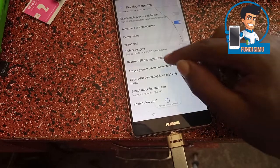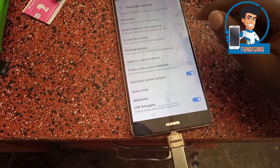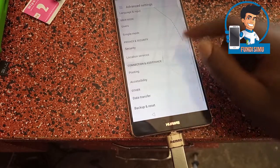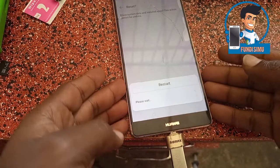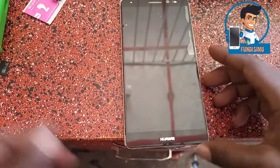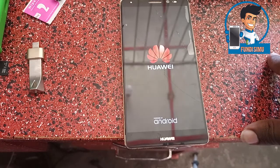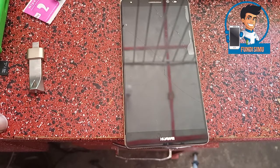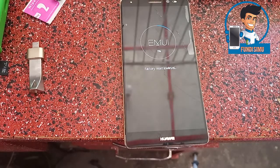Go to Developer Options, then go to USB Debugging, Emotion Lock. Then go to Advanced Mode, Backup and Reset, Factory Reset. Confirm Factory Reset. So you can wait.